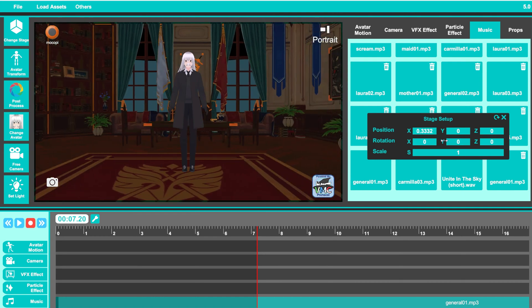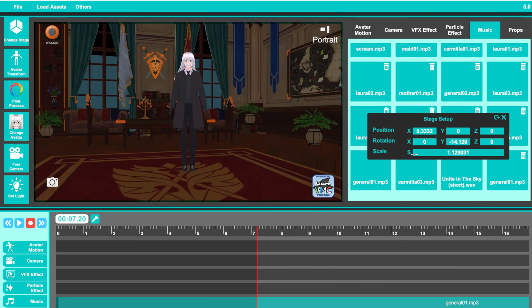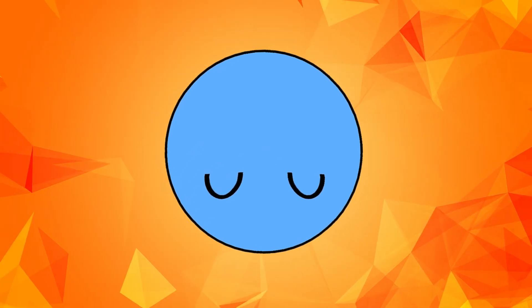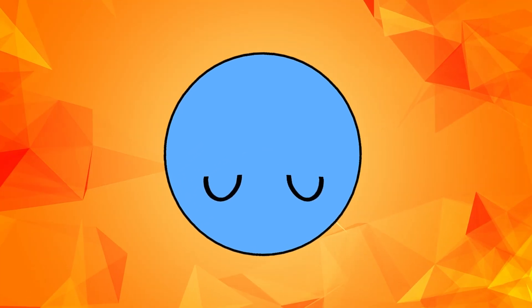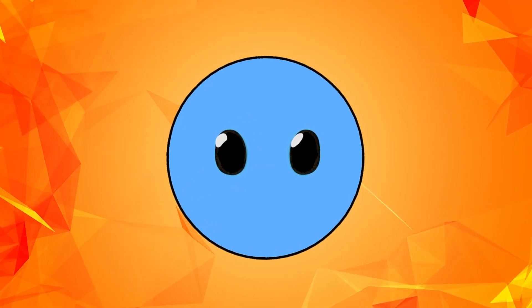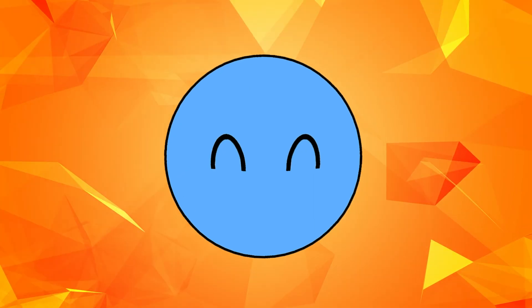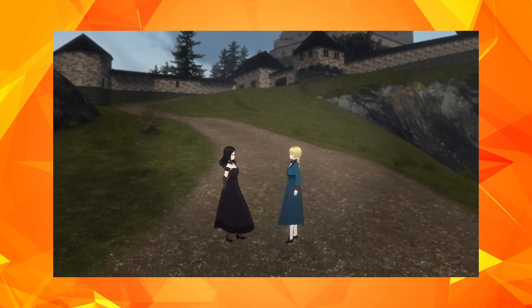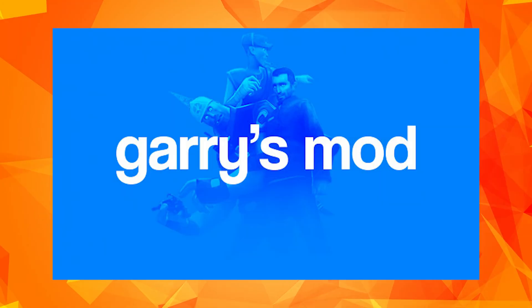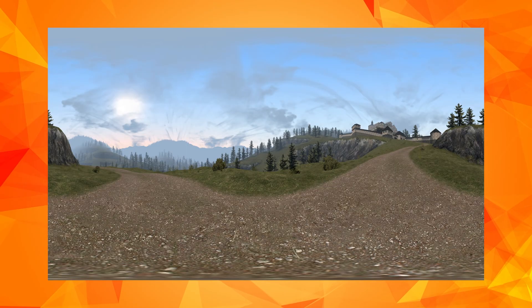You can control the position, rotation, and scale of your stage using the Stage Setup window on the right. But messing around with 3D assets can be very time-consuming and complicated, so I actually prefer to use 360 panoramic images as backgrounds instead. In order to generate the backgrounds for my show Carmilla, I'm usually doing it by exporting cube maps from Gmod, and then converting them to 360 panoramic images.